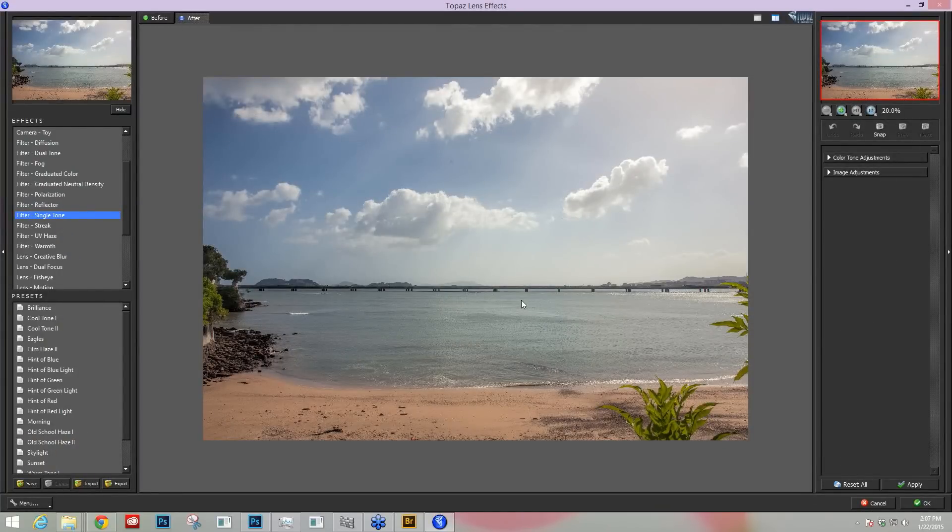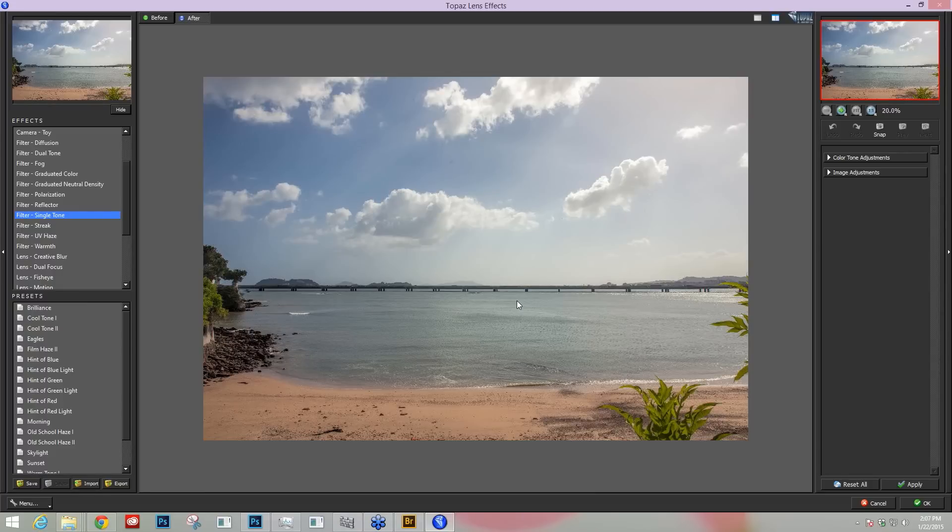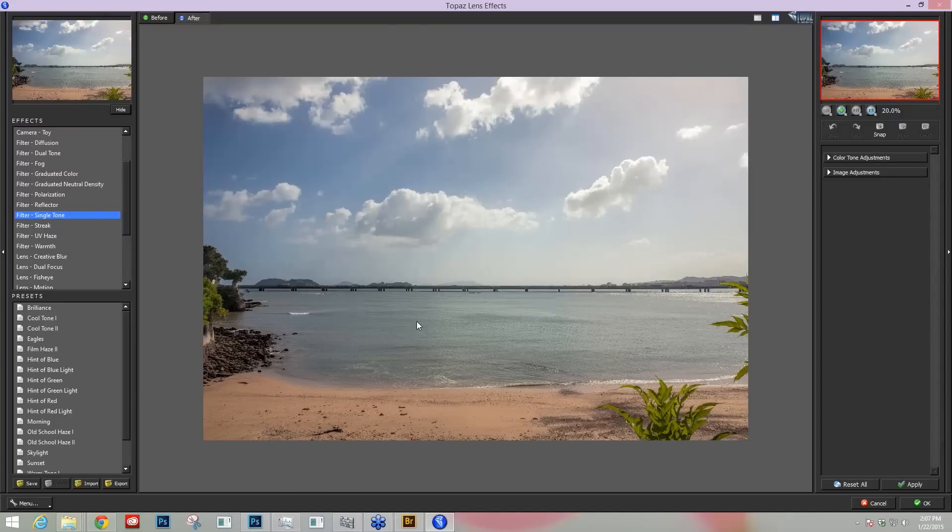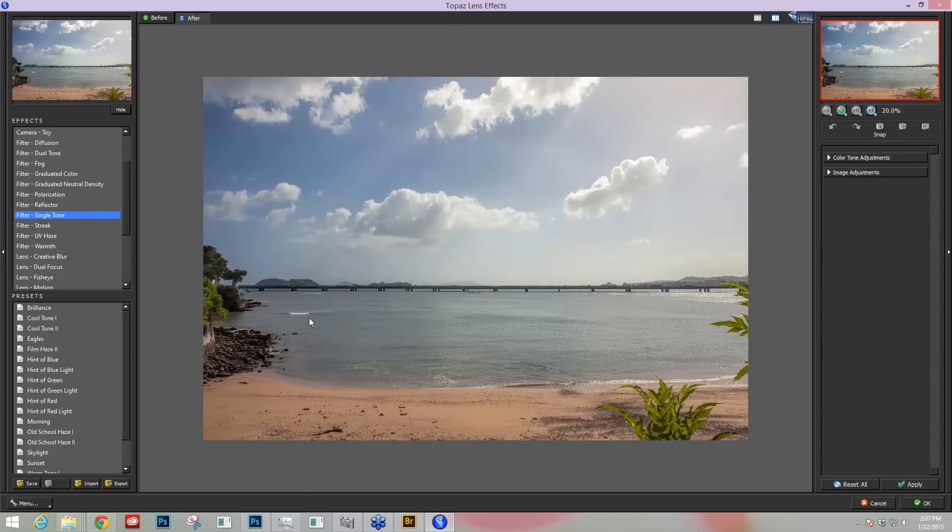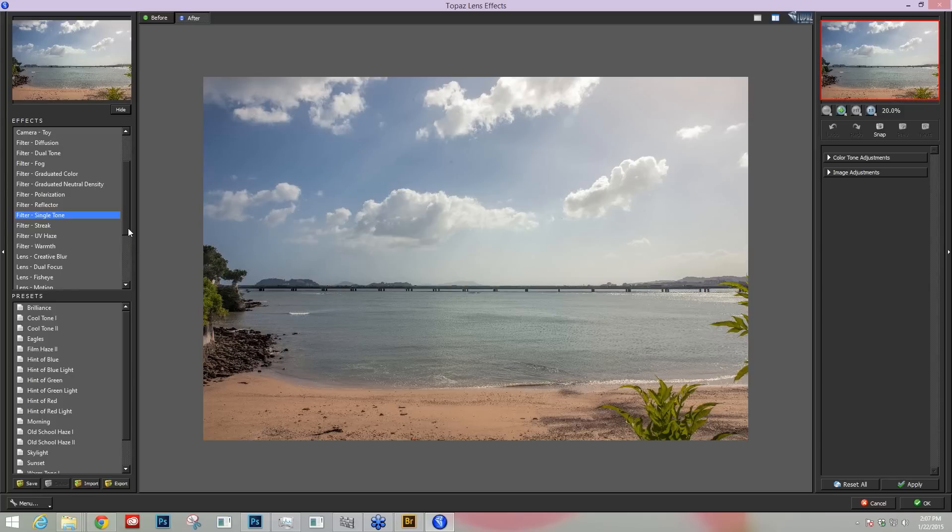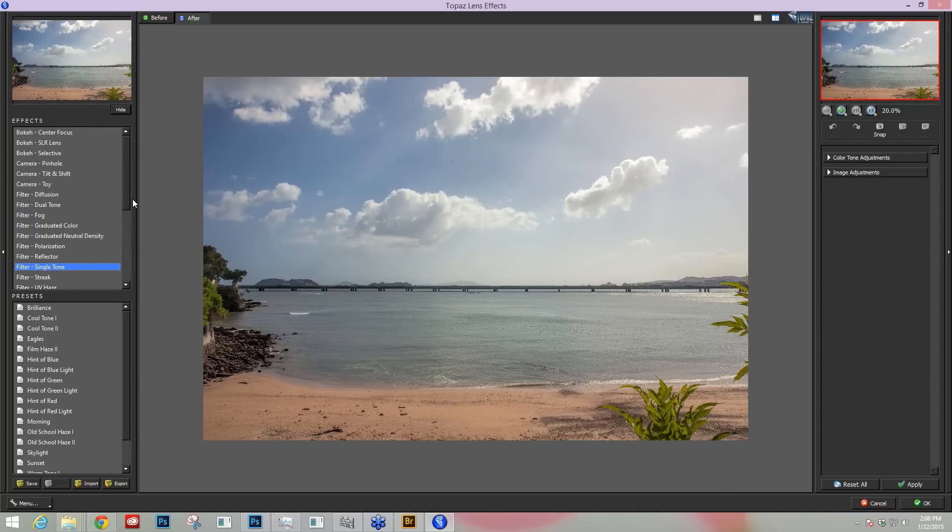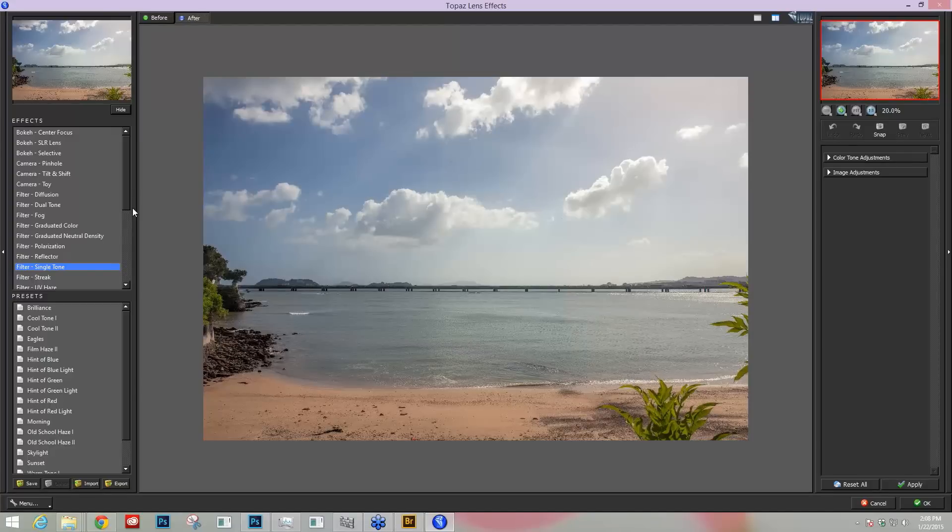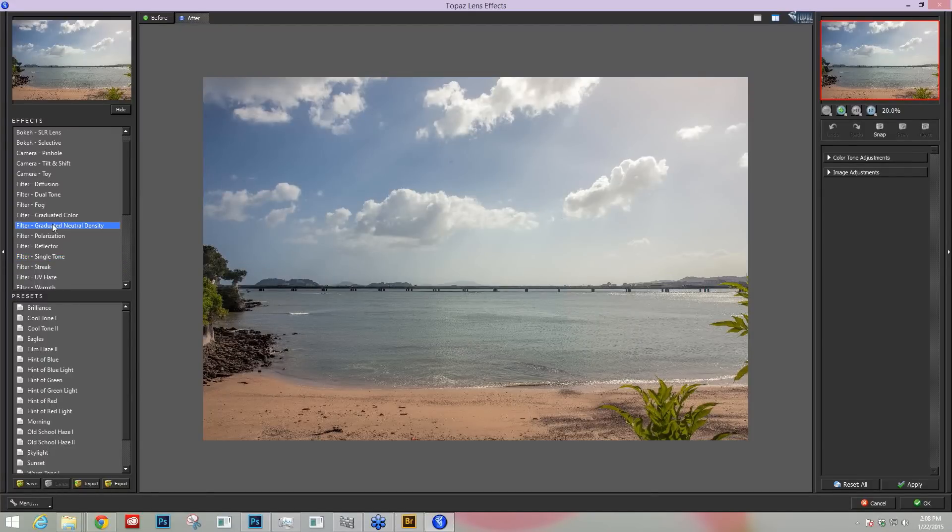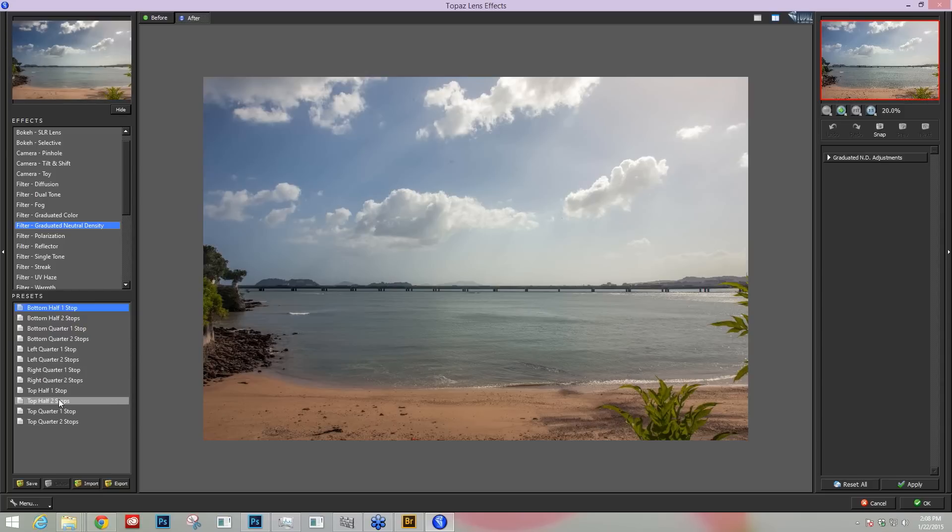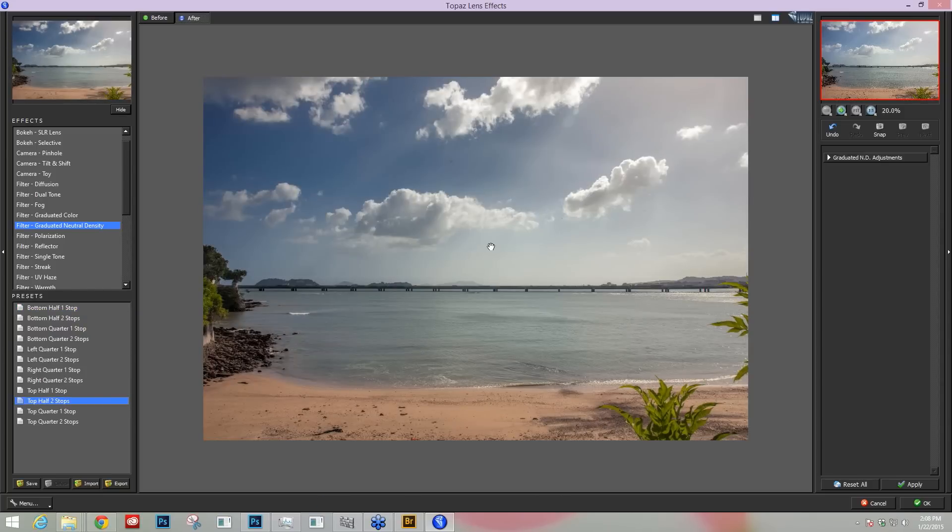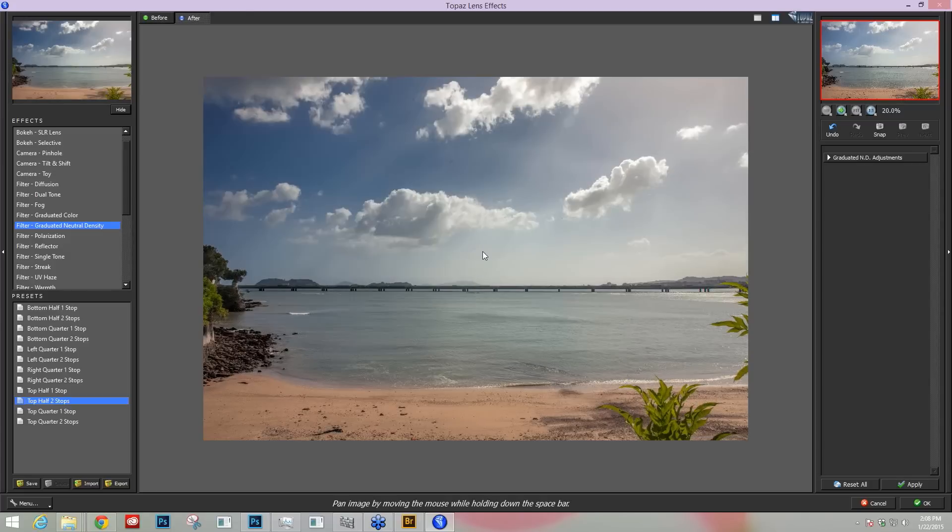All right, here we are in Topaz lens effects. Now if you're unfamiliar with the kind of direction of Topaz lens effects or what it does, it simulates basically realistic filters that you can use on your camera, different types of cameras themselves, different types of lenses, different types of bokeh or blur that you can achieve with different types of lenses. So it's all about simulating realistic camera accessories that you can usually get during the time you shoot. But if you don't have the equipment or if you forget to use it, you can come in real quick. Let's say graduated neutral density filter, I can just do top half two stops, quickly apply a preset such as this and simulate the look that you would be able to get with that neutral density filter.